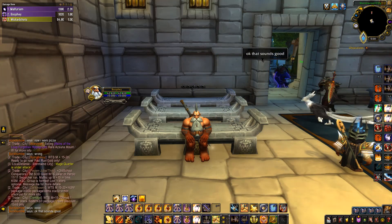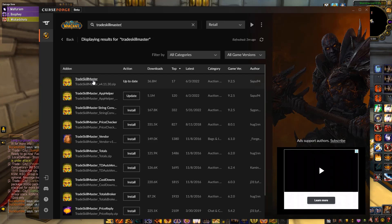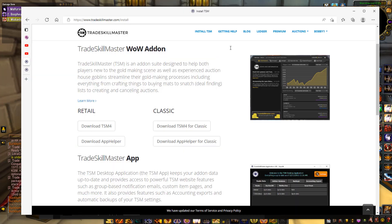To get started, you're going to want to head over to the Curse client and download the add-on Trade Skill Master. You don't have to download any of the others — that is all you need. It's the one with a lot of downloads, about 36 million, so it's easy to find. Download that and then head over to the TSM website and make an account.